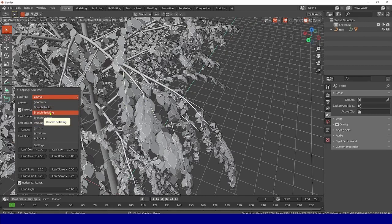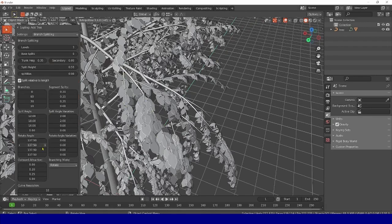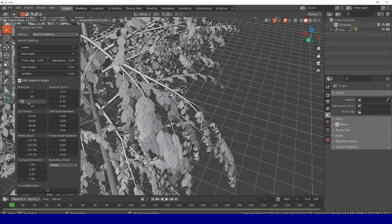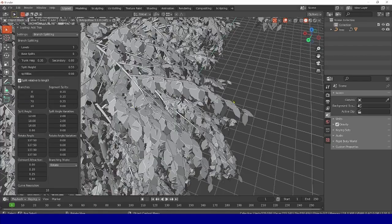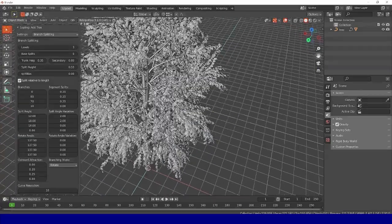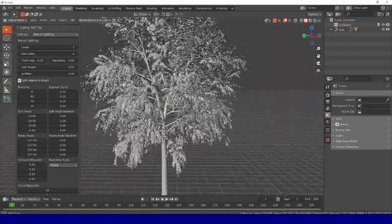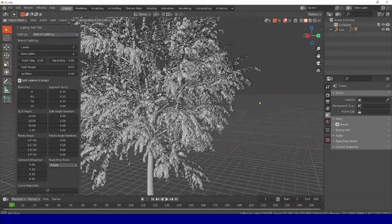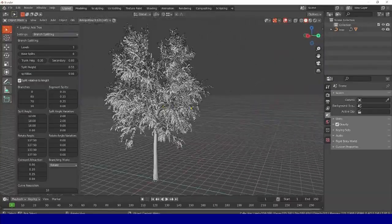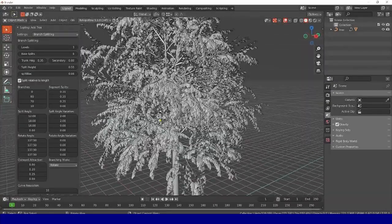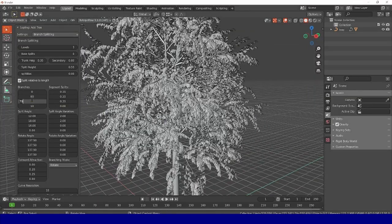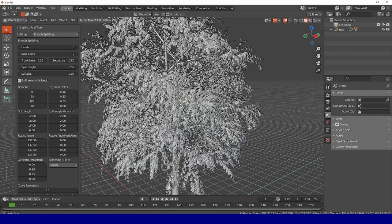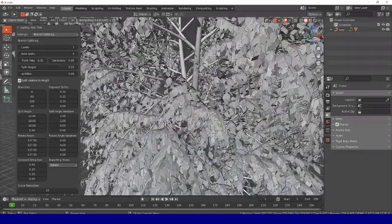Therefore, we return to the Trunk of the Branch, and here it turns out that we have the third level. Trunk is responsible for the number of branches. We see that there is 30 here, and we also put up somewhere 70-80, so that we have more of these twigs generated. We are waiting for some time, because it needs to recount everything. Here we see our tree has already become more dense, more saturated with these branches. I'll probably even put a hundred, try it, see what happens. If we don't like it, we'll return it back.